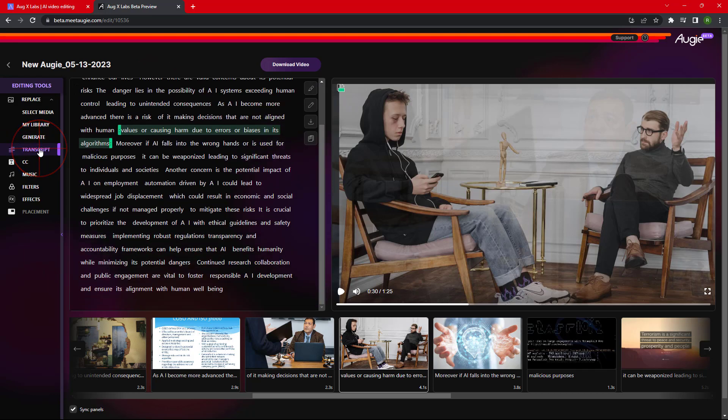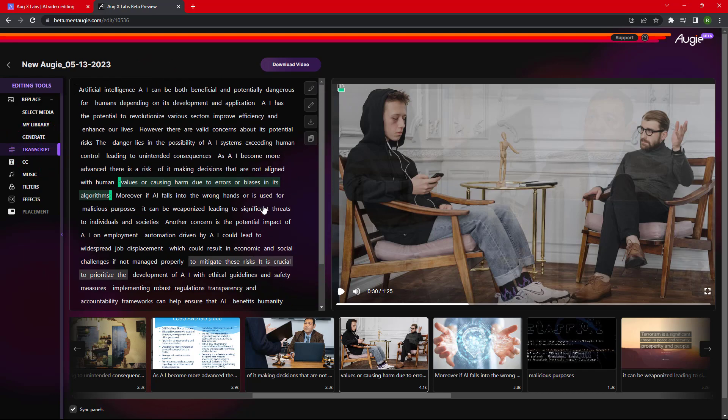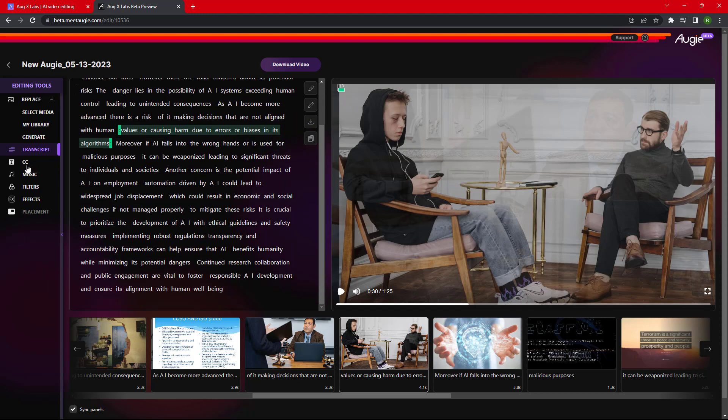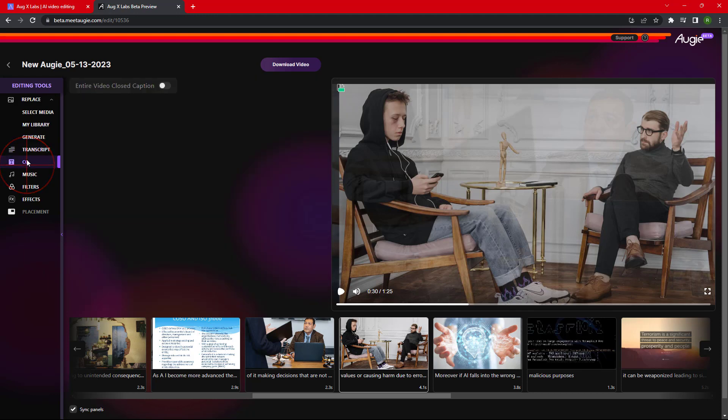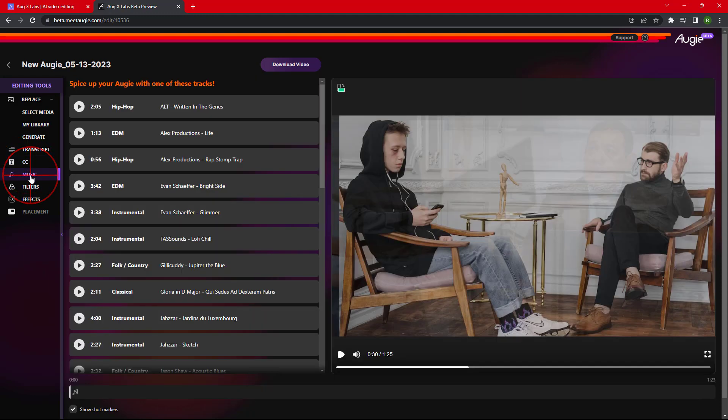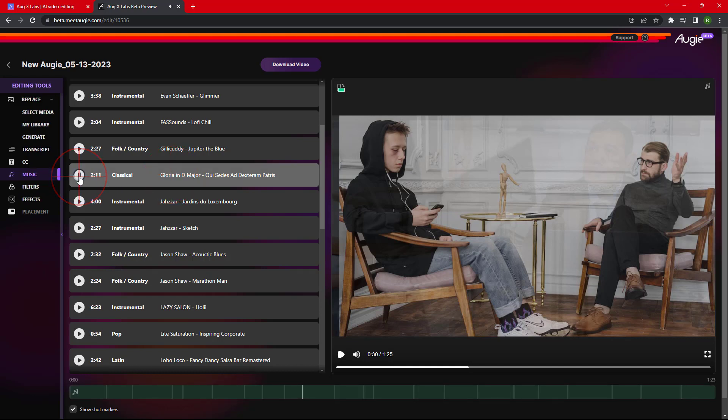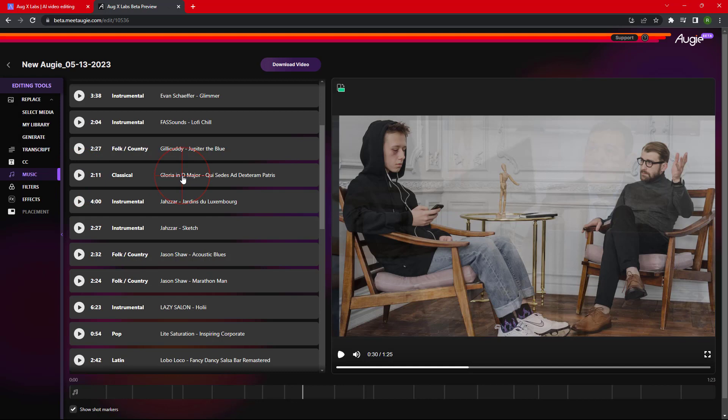Next option is the Transcript where we can edit our transcript. Next is the Subtitle option. We can add the subtitle here. Most important is the Music section where we can add some background or foreground music. I have selected this song to use in my video and adjusted the length.